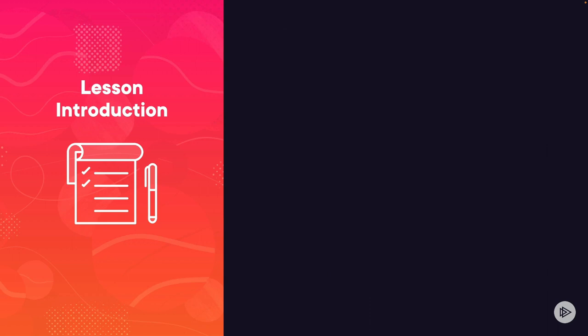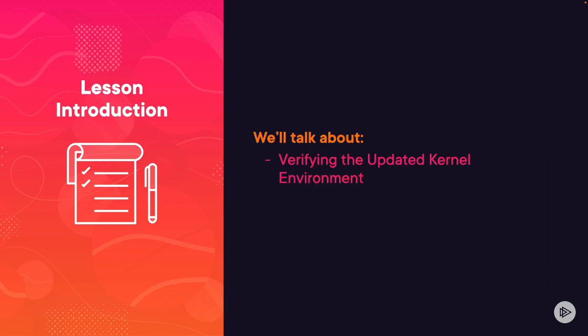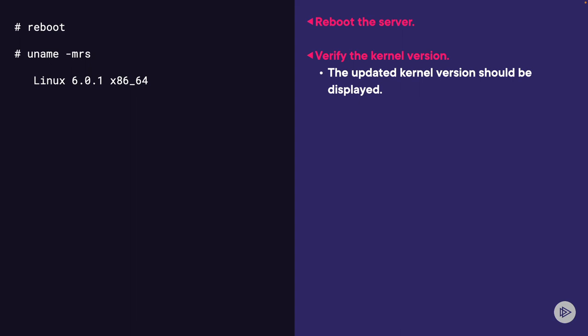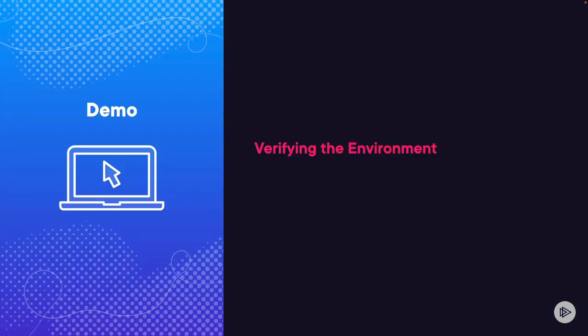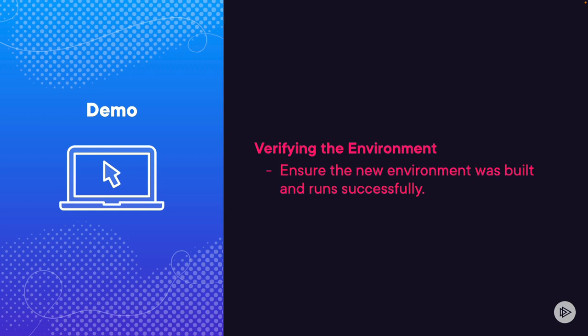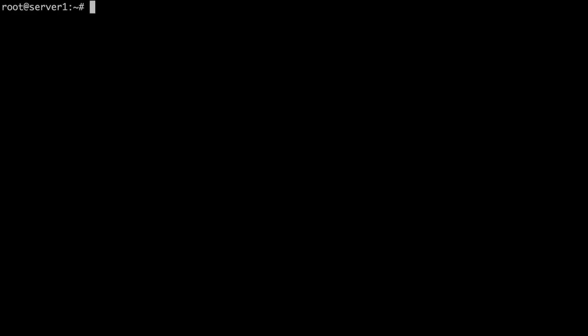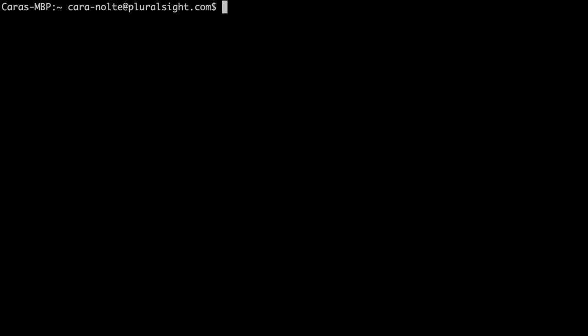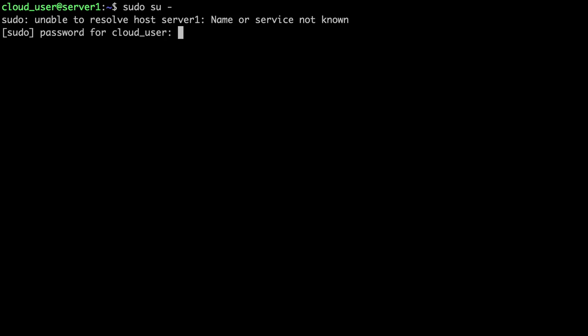Hello, and welcome back. In this lesson, we'll talk about verifying the updated kernel environment. First, we're going to reboot the server — we have to do a reboot for our new kernel to boot and become the new version. Then we're going to verify the kernel version with the uname command. Let's take a look at our terminal. We'll type the reboot command, which will disconnect your SSH session. You can pause this lesson and resume once the server is rebooted and you've been able to log back in. To get root access, issue sudo su- or sudo -i and enter your password.